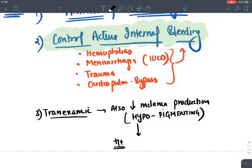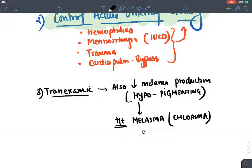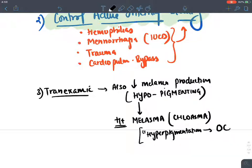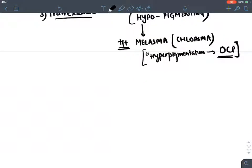An additional property of tranexamic acid: it decreases melanin production from melanocytes. Normally, plasmin activates melanin; by inhibiting plasmin, tranexamic acid reduces skin pigmentation, making it a hypopigmenting agent. Therefore, tranexamic acid is also used in the treatment of hyperpigmentation of the skin known as melasma (also called chloasma), which occurs due to oral contraceptive pill (OCP) use, especially estrogen-containing pills.